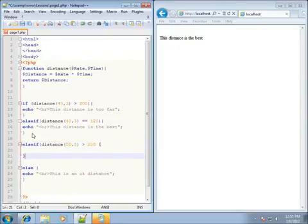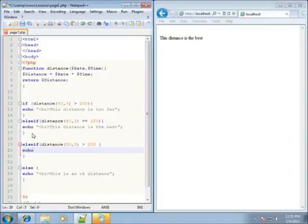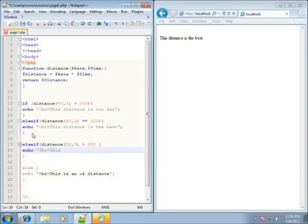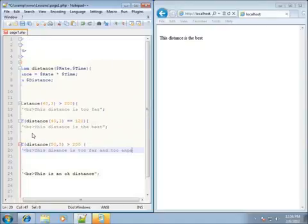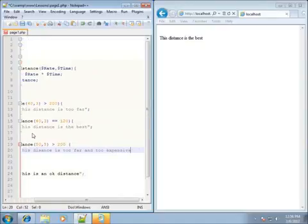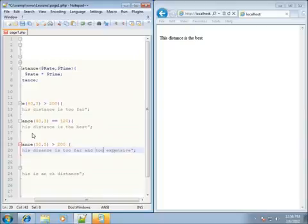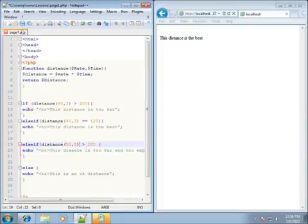Let's go ahead and say echo "this distance is too far" and "too expensive", and end that with a quote and semicolon. So it should execute that line of code. Let's go ahead and save it and refresh it.